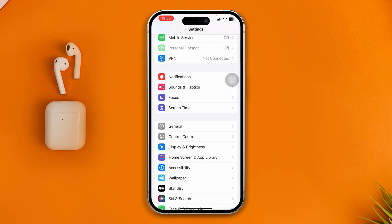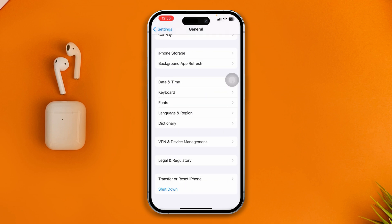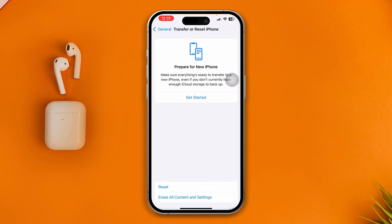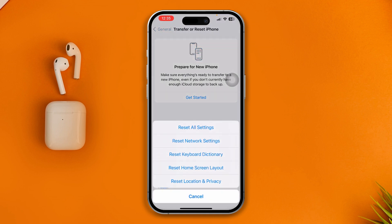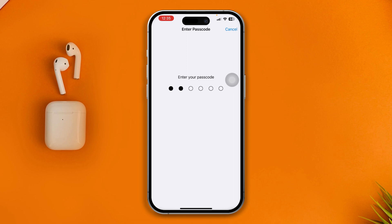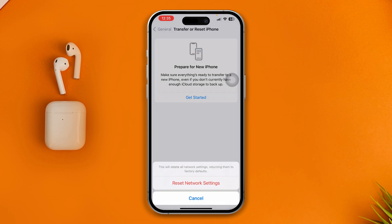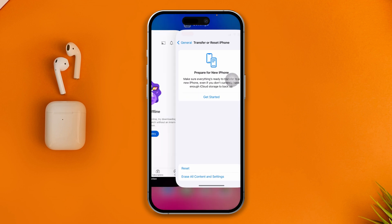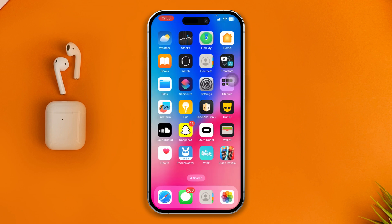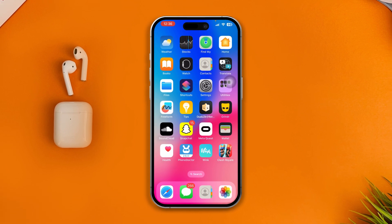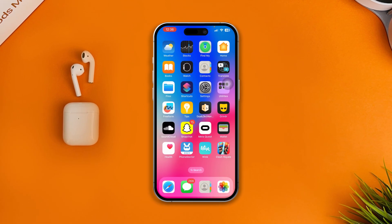Lastly, head over to Settings on your iPhone, go to General, scroll down and tap Transfer or Reset iPhone, then tap Reset, and select Reset Network Settings. Enter your passcode and confirm Reset Network Settings. After that, your problem should be solved.